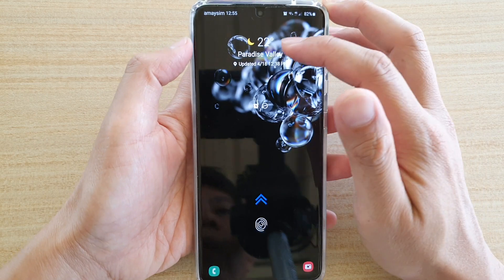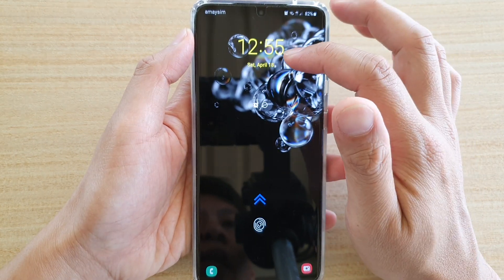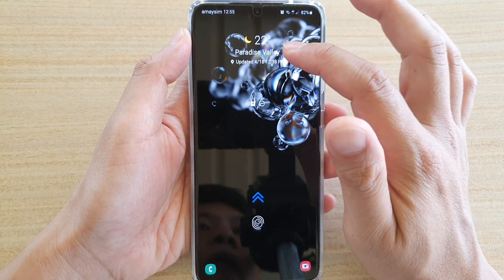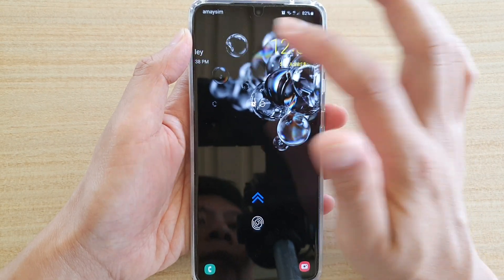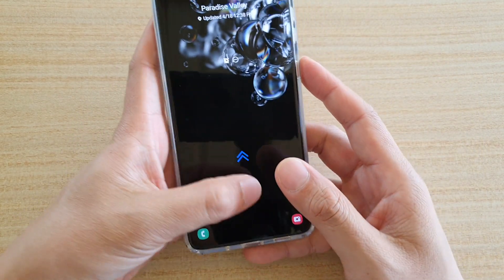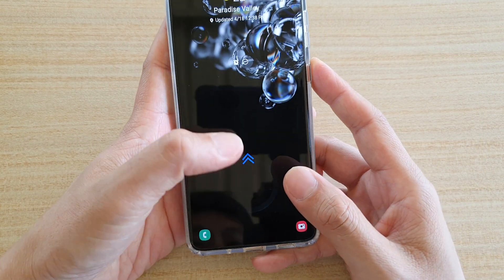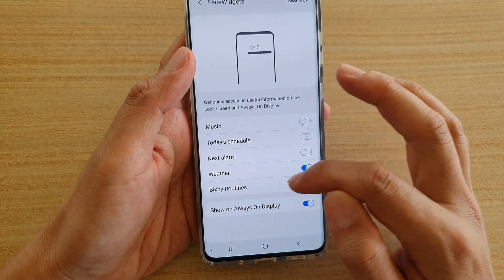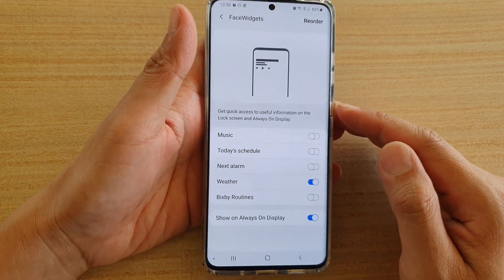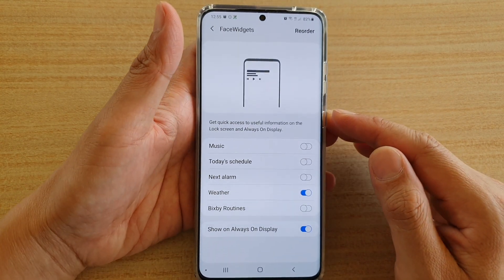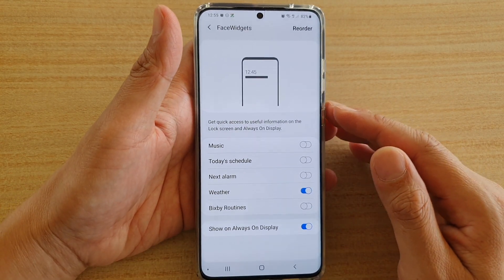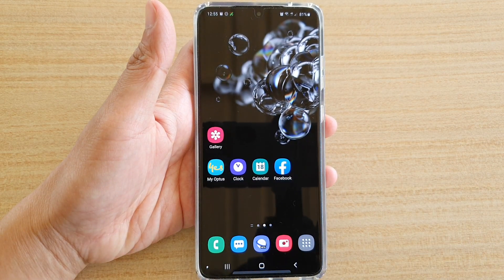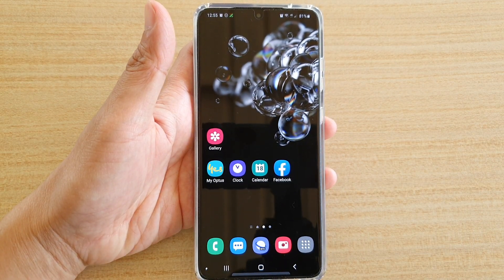Here we have the weather widget, but there is no Bixby Routine widget now because we have turned it off. And that's it — that's how you can turn the Bixby Routine widget on or off on your Samsung Galaxy S20 series. Thank you for watching this video, please subscribe to my channel for more videos.